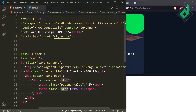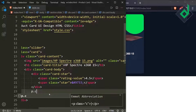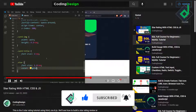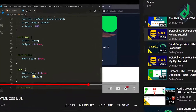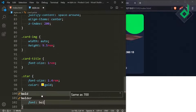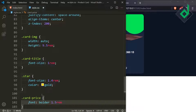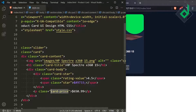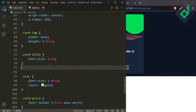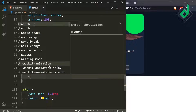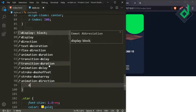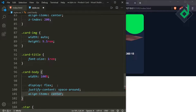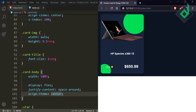Just below the div with class name 'card-star', I'm creating a paragraph tag with class name 'card-price' containing '$650.99'. For the class card-price, give font-weight bolder, font-size 1.5rem, and font-family sans-serif. For the class card-body, give width 100%, display flex, justify-content space-around, and align-items center — now the rating star and price are on the same line.